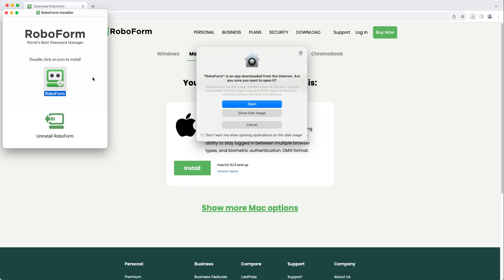Next, a window will display asking you to confirm that you would like to open the RoboForm application. Click Open.